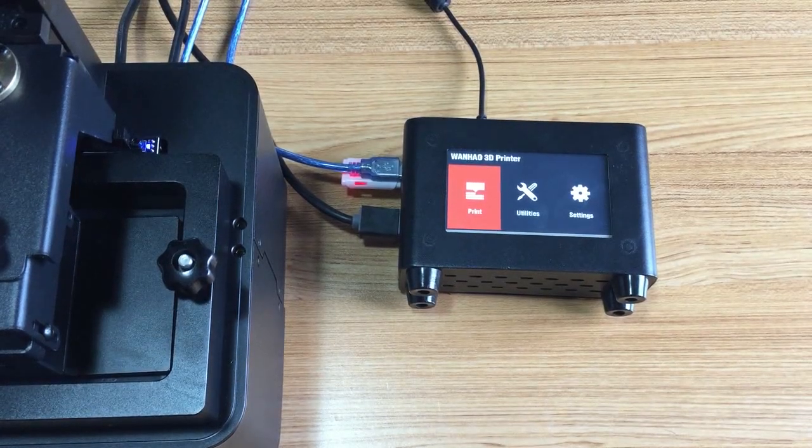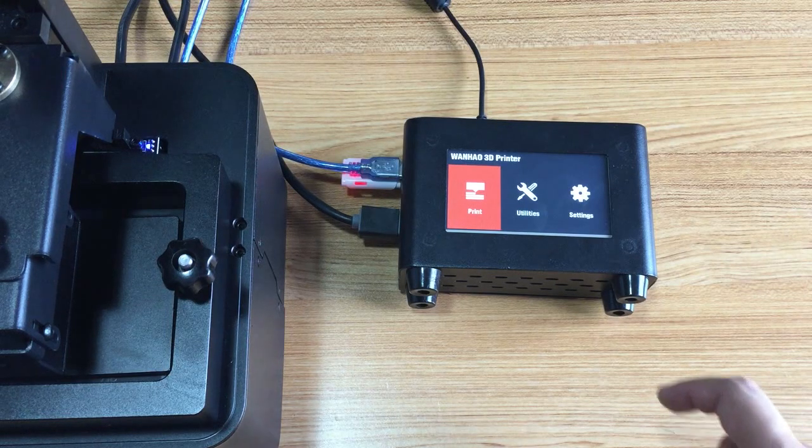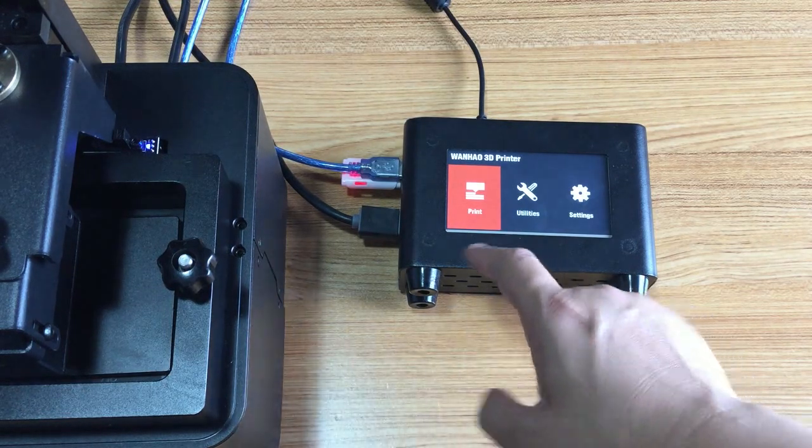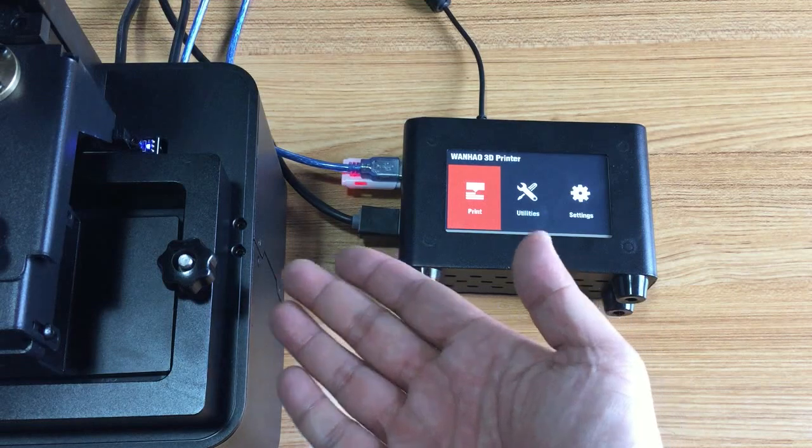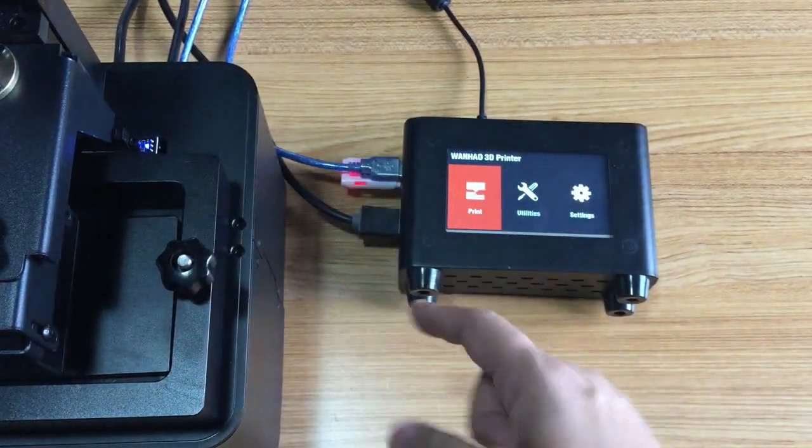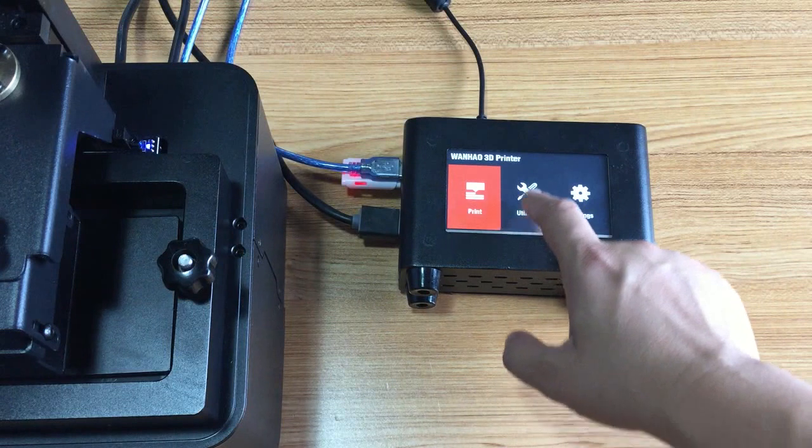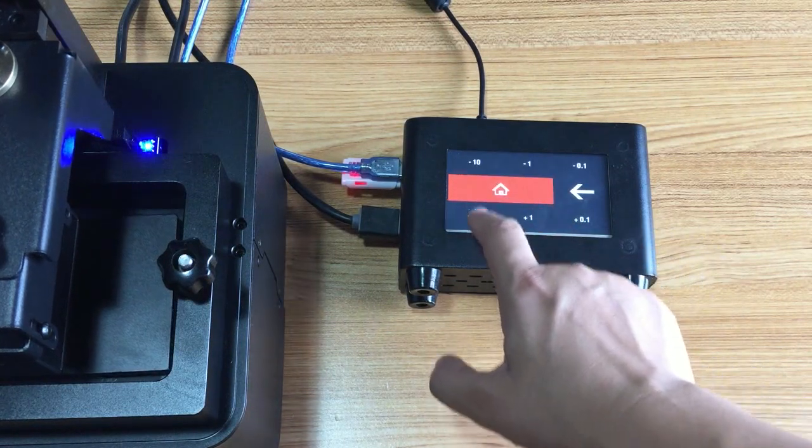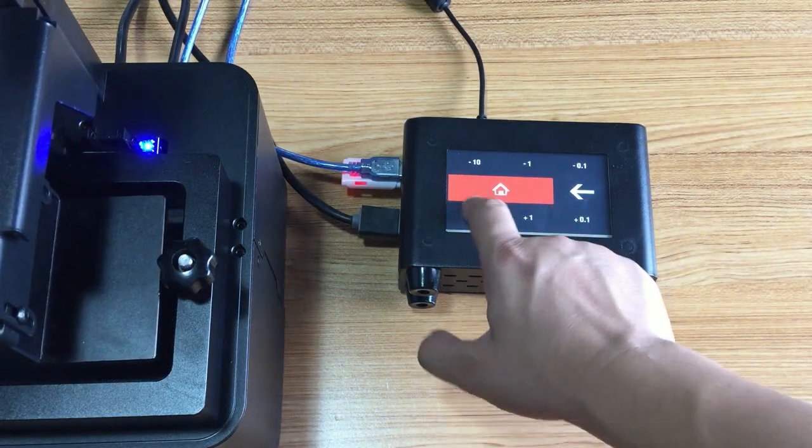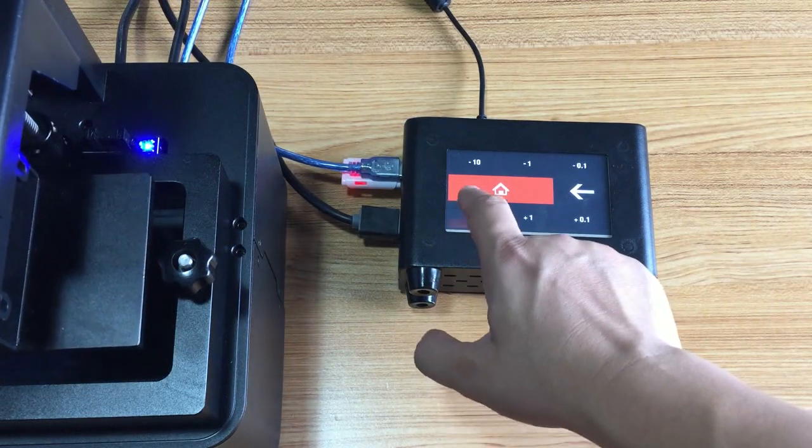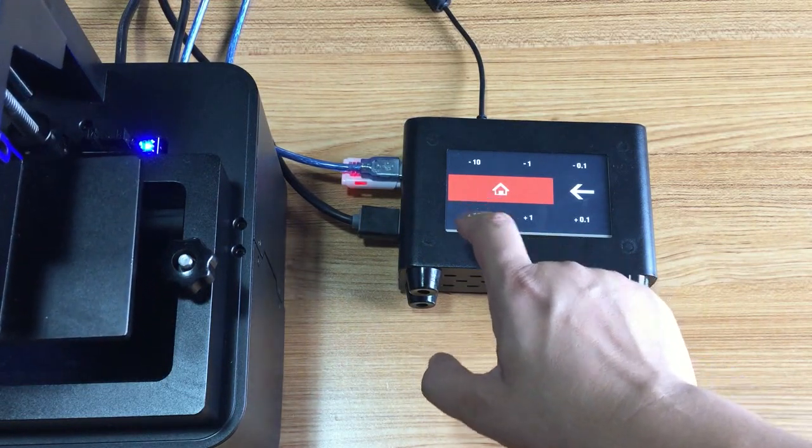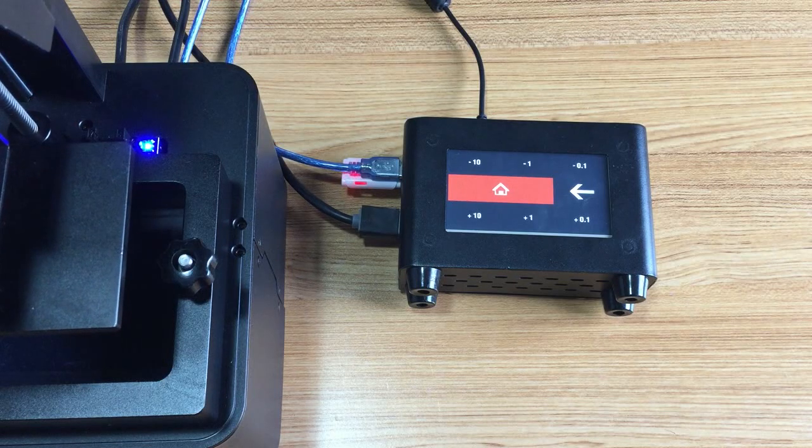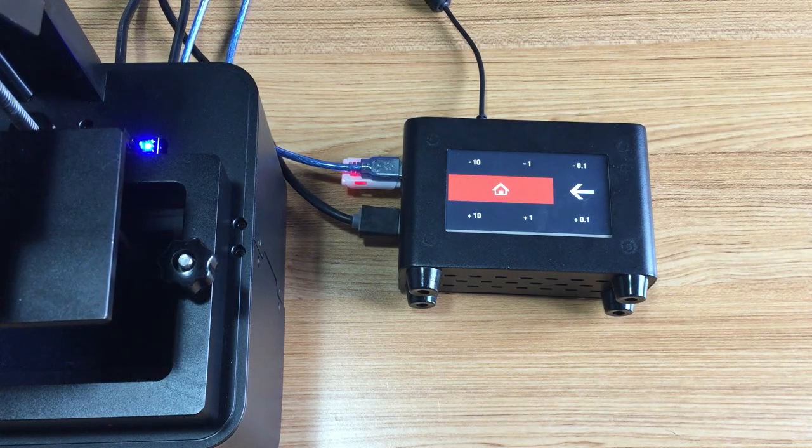Okay, so we will start to have a dry run on the printer. First, we need to move the axis up so we can check. Let's go to utility, the axis, and let's move up: two, three, four, five, six, seven, eight centimeters.